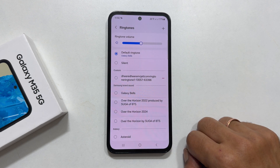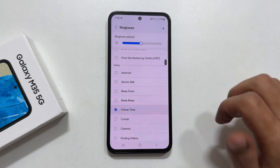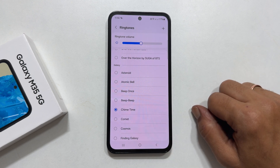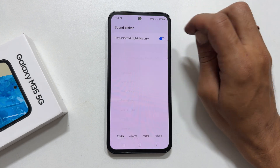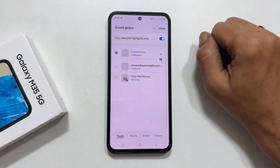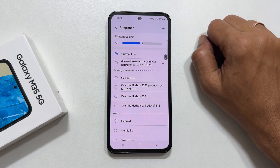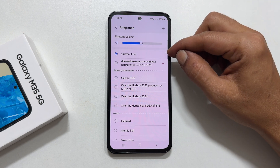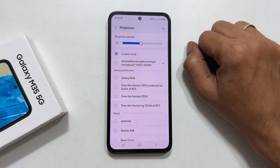You can select a preloaded ringtone by selecting it from the list. You can also add your own audio file as a ringtone by tapping the plus sign. Choose your desired music file. It will be shown here — tap on it to select it and set it as the ringtone for the contact.